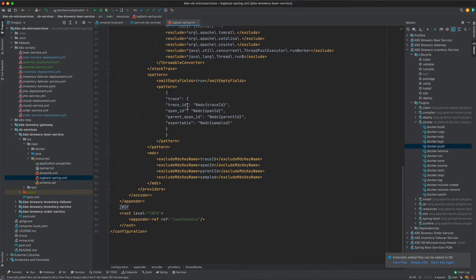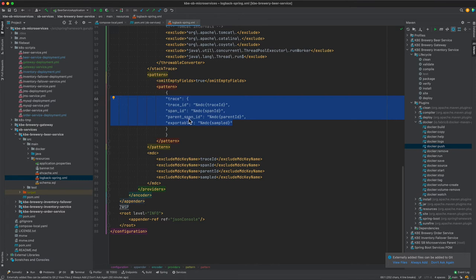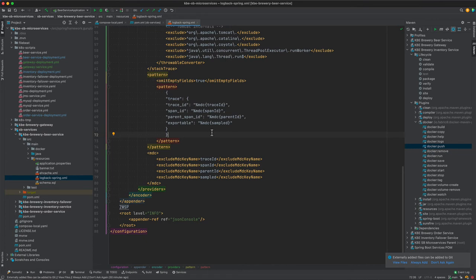And then remember I mentioned the Spring Cloud Sleuth component. That is going to be this piece right here where we have the trace ID, then the span ID and parent span ID. This is all going to be coming from data in the logging, so we'll be able to see those trace and span IDs.